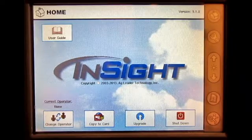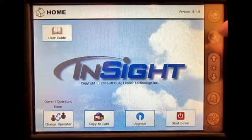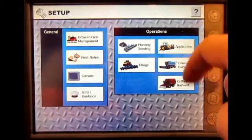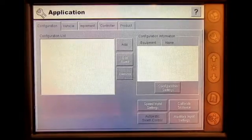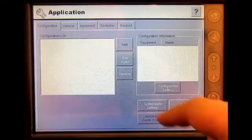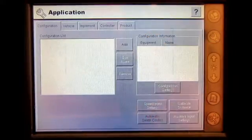From the home screen, press the setup button, then select Application. Under configuration, press Add.